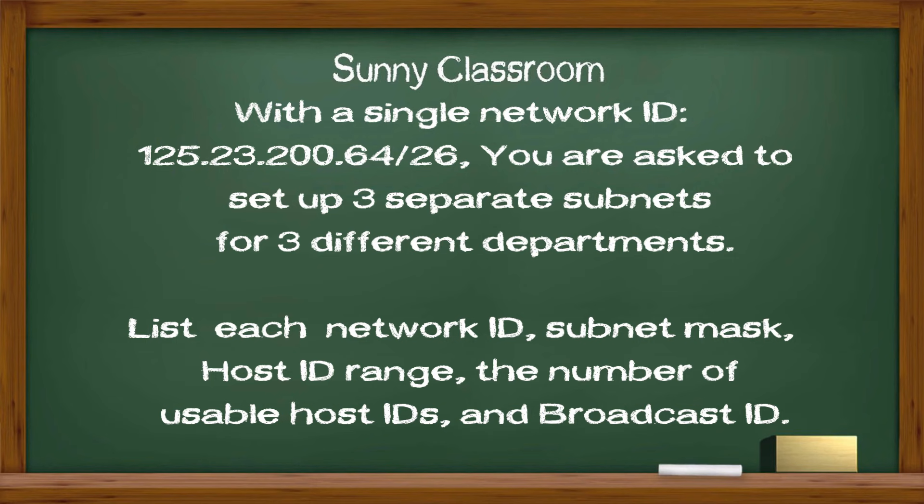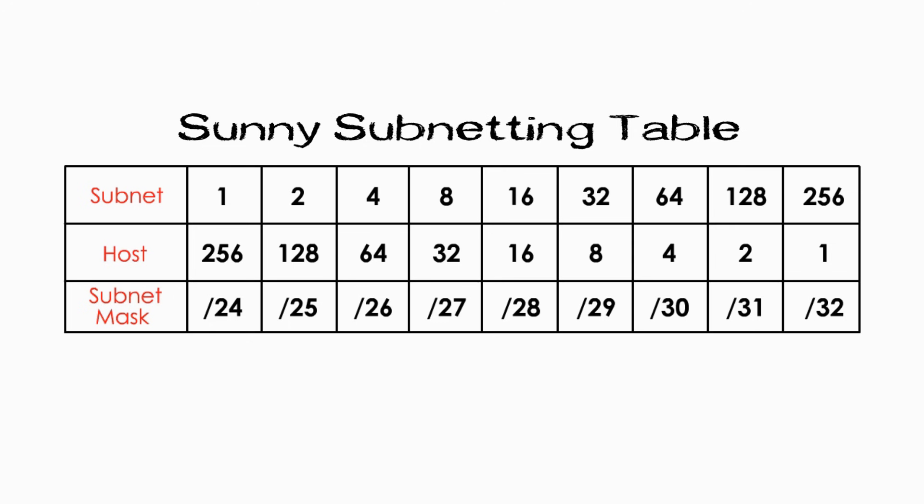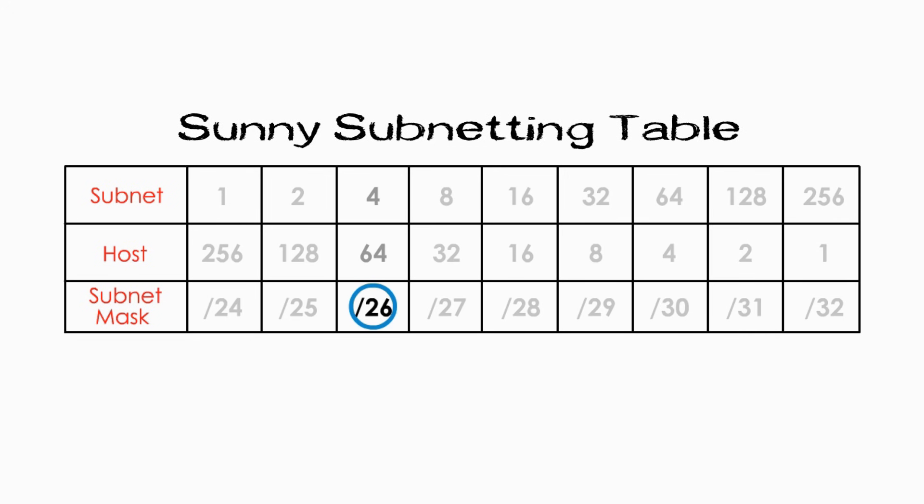Before we start, we must understand why the given network ID is a subnet. The answer is slash 26. Look at this sunny table. Find the subnet mask slash 26 in the third row. Then I circle the whole column. From the subnet number 4, we know for sure the given network ID is one of the four subnets.